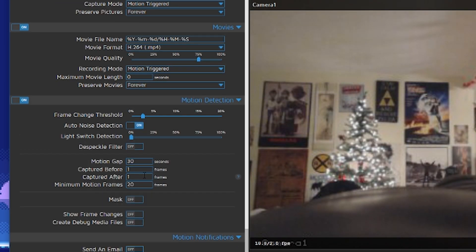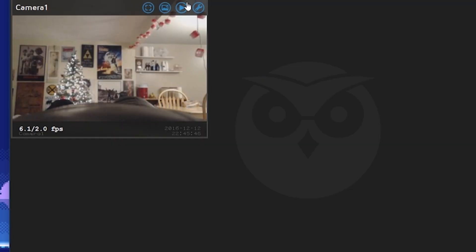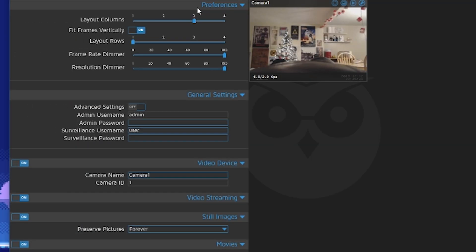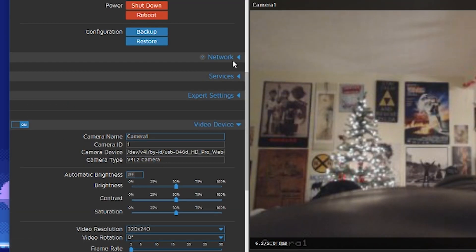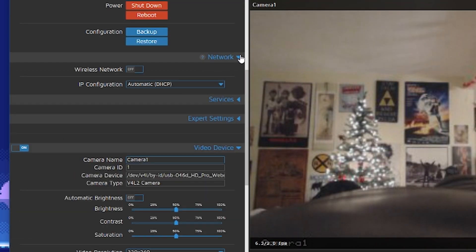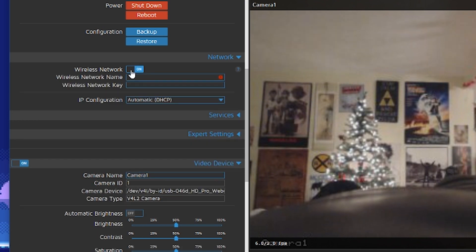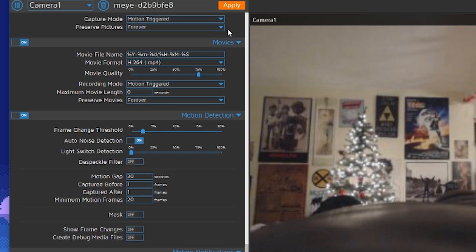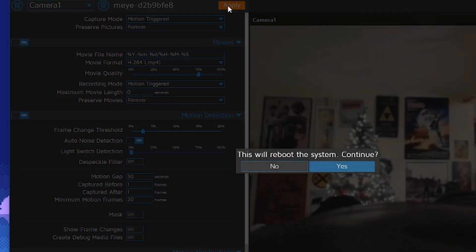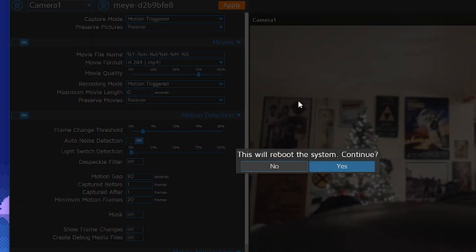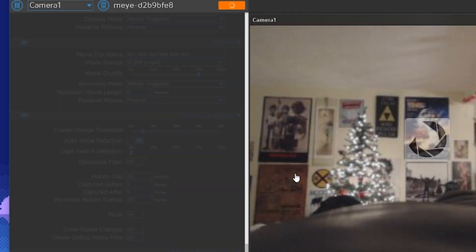For example, remember that wifi adapter I showed before? In order to use this, click the wrench button and under network, enter your network name and password. Then reboot it. It should take around a minute or two. Then unhook your ethernet cable.